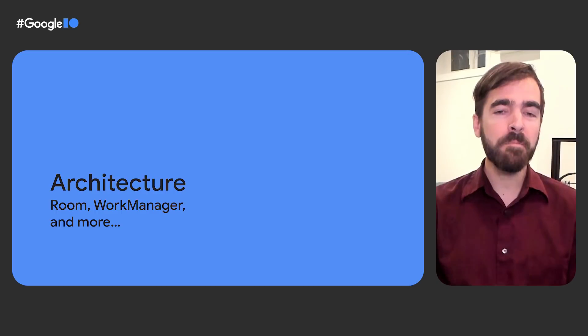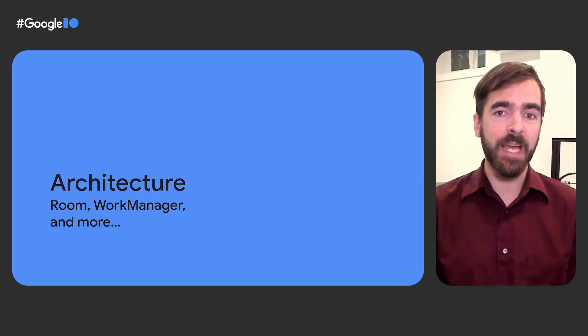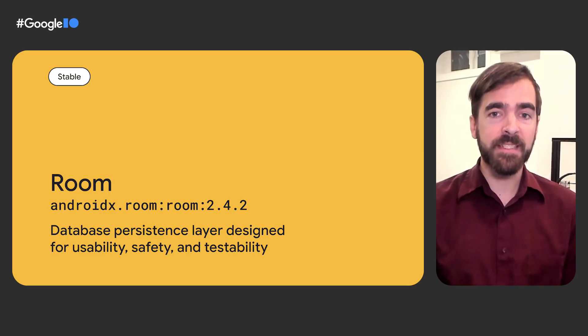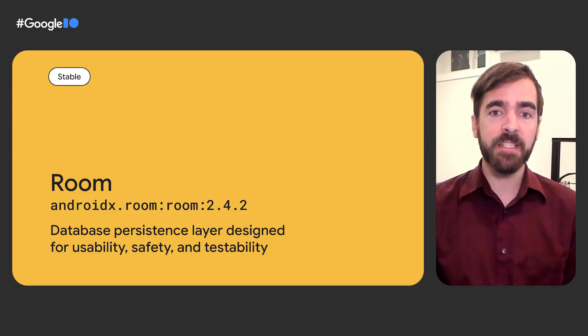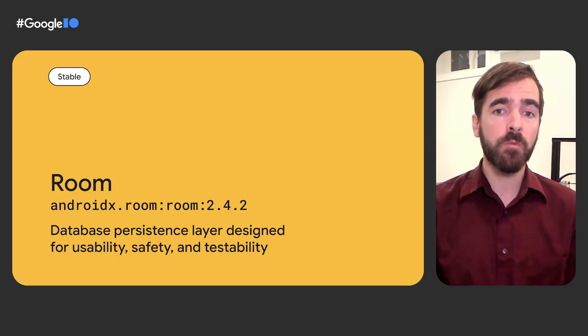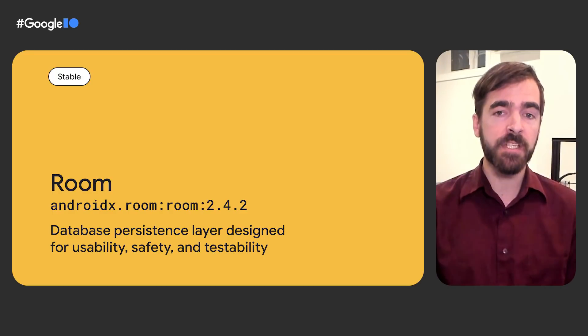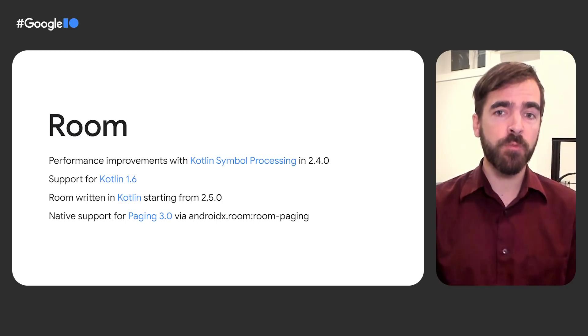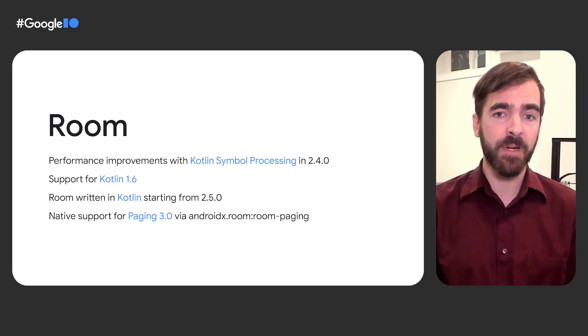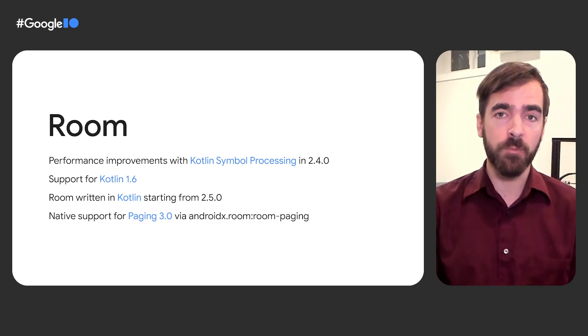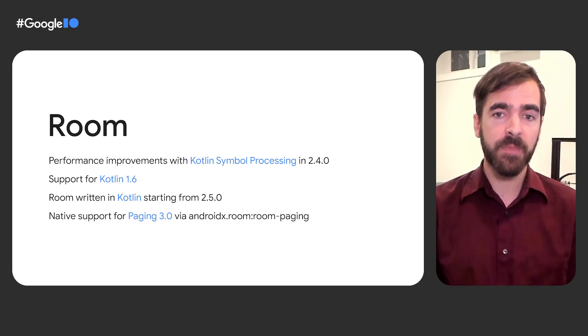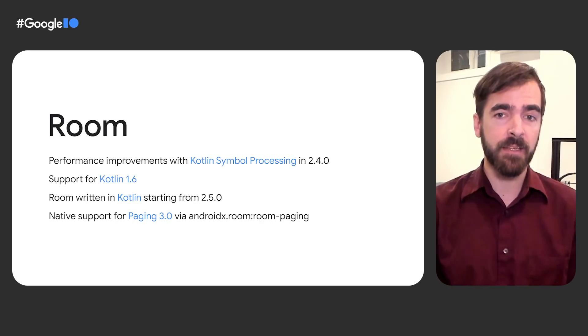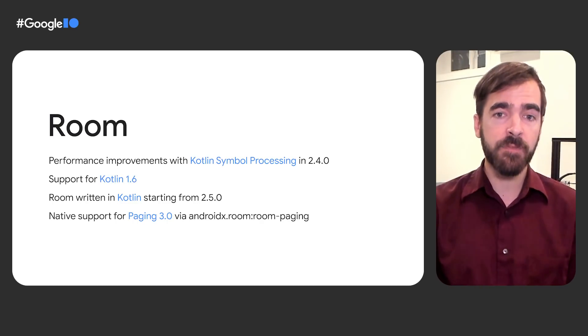One major aspect of that is opinionated libraries focused on application architecture. Room is a database persistence library that provides an abstraction layer over SQLite to allow for more robust database access while harnessing the full power of SQLite queries. Most recently, Room 2.4 has graduated support for Kotlin's symbol processing to stable, including support for Kotlin 1.6. KSP is a replacement for KAPT that processes annotations natively in the Kotlin compiler and can significantly reduce build times.